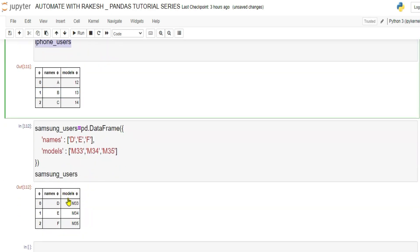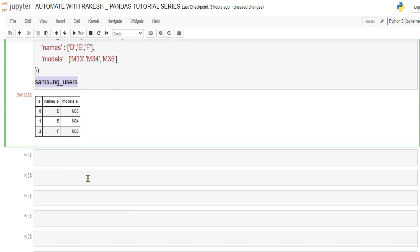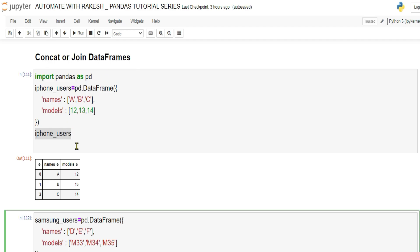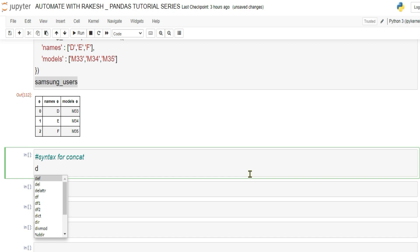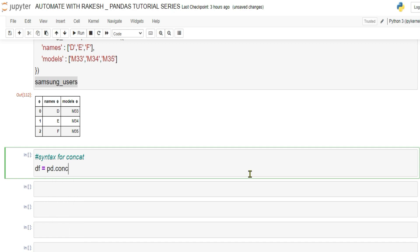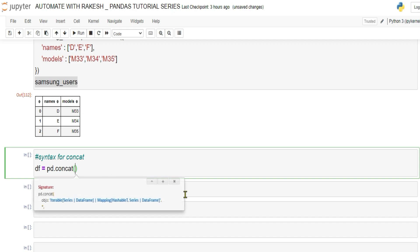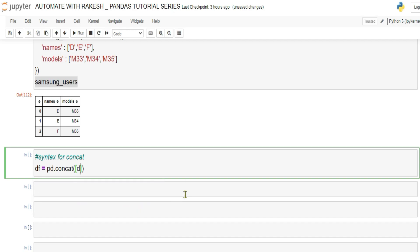Now we have iphone_uses as one DataFrame and samsung_uses as another. We will try to concat or join these two DataFrames. The syntax is: create a variable df equals pd.concat(), and inside parentheses pass a list with square brackets containing the two DataFrames — iphone_uses comma samsung_uses.